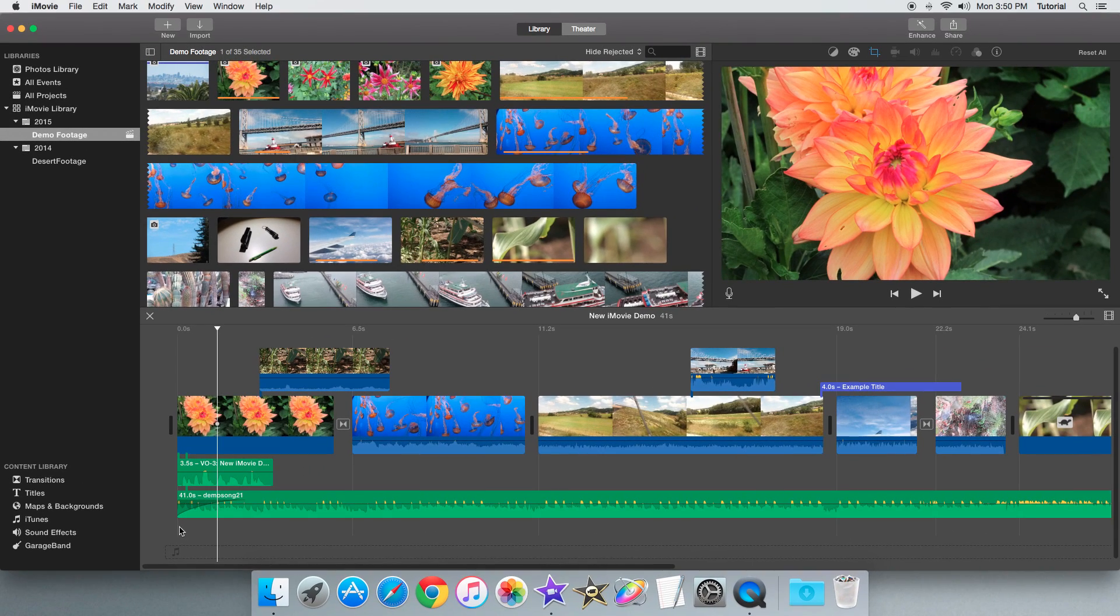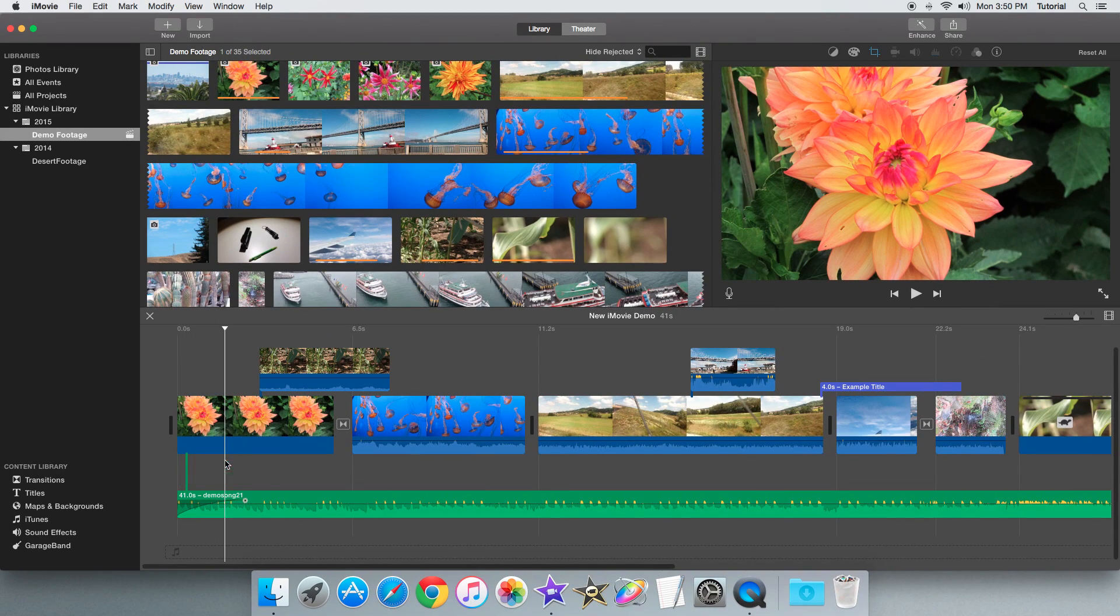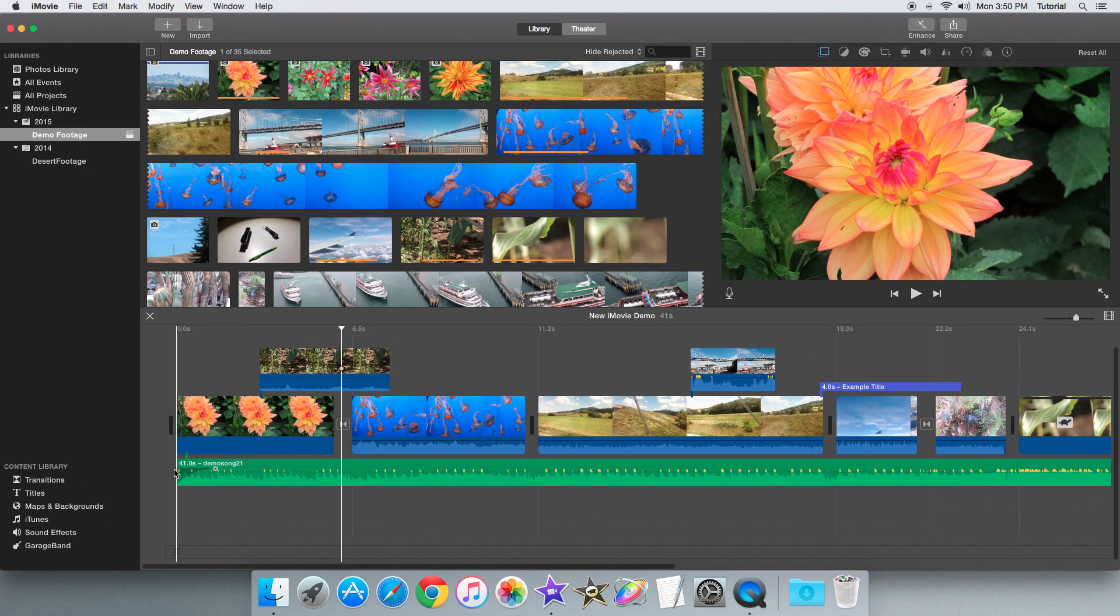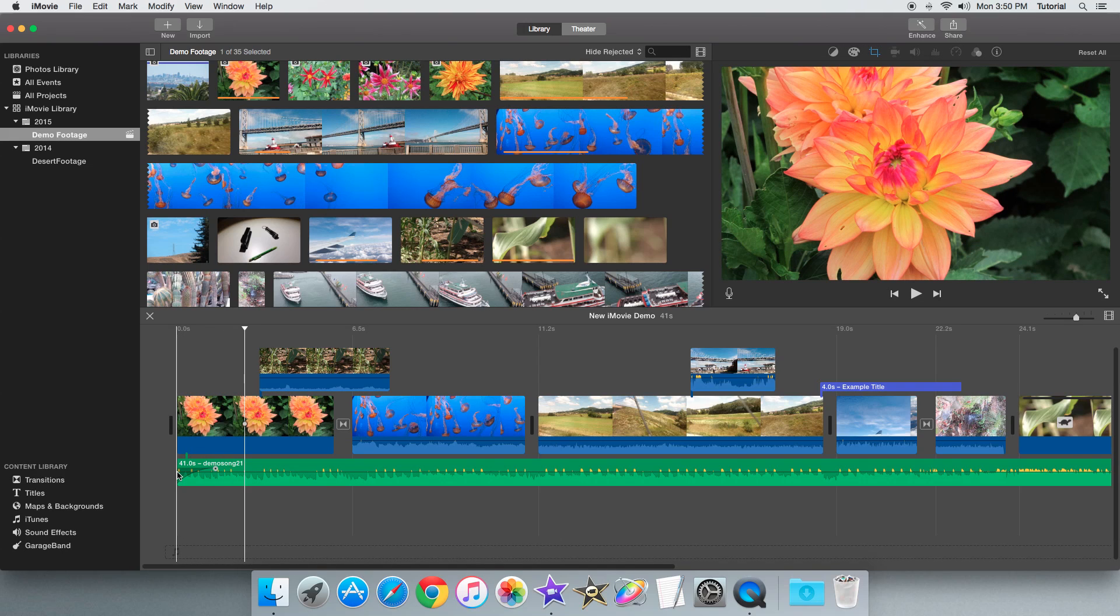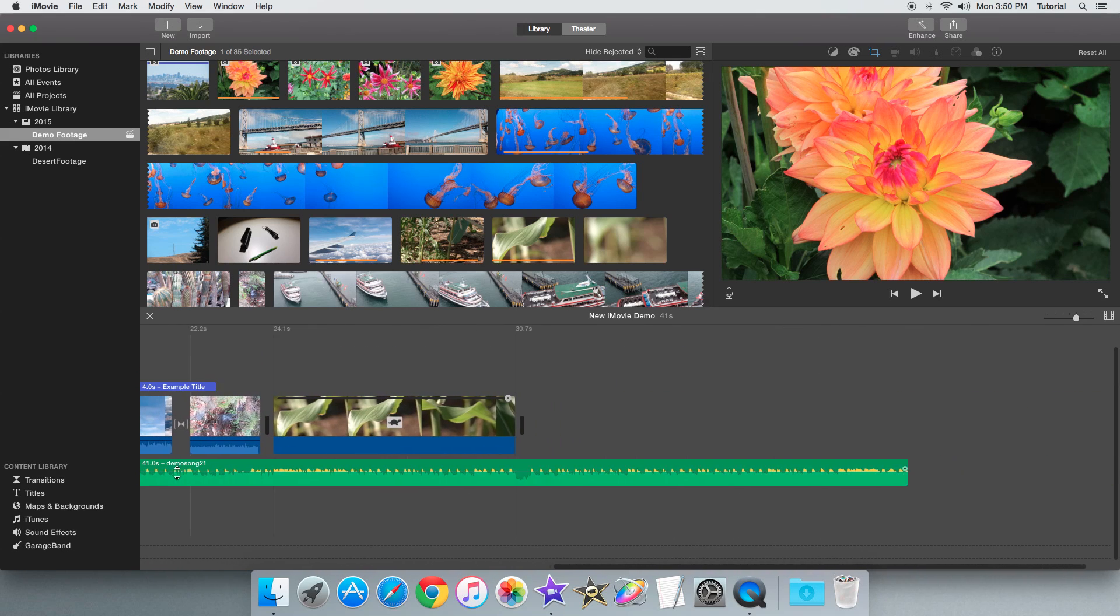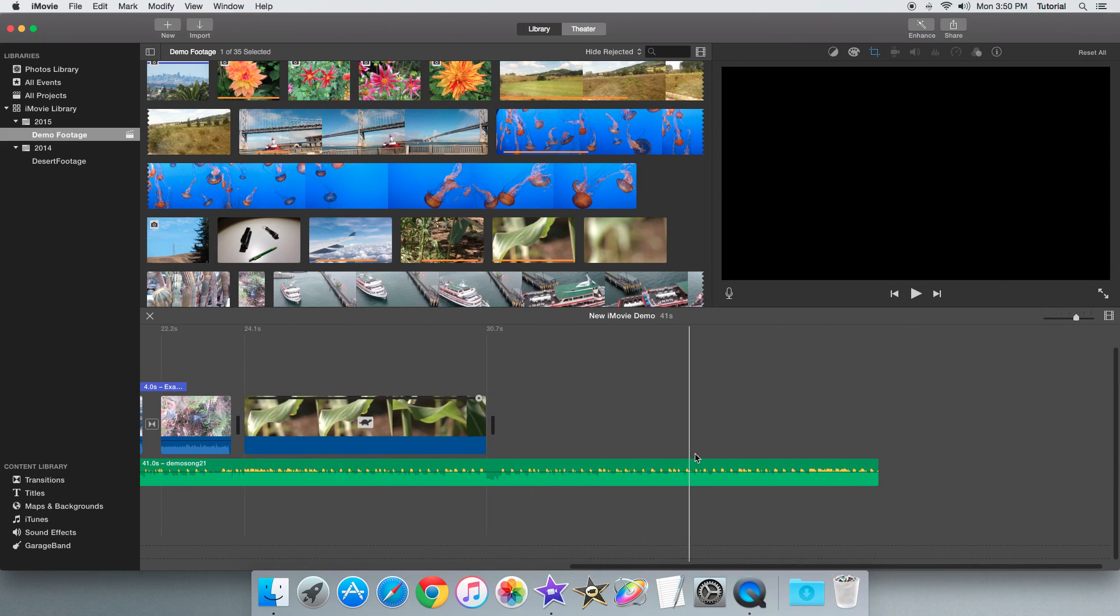Let's delete this other voiceover clip so it can hear the effect better. And there the track fades in. The same principle applies to fading out.